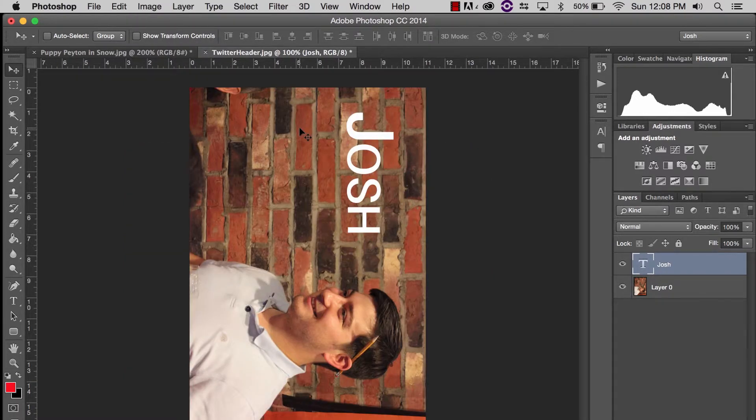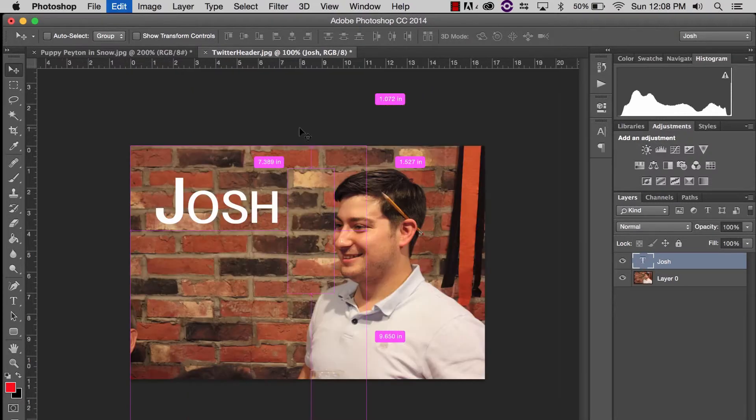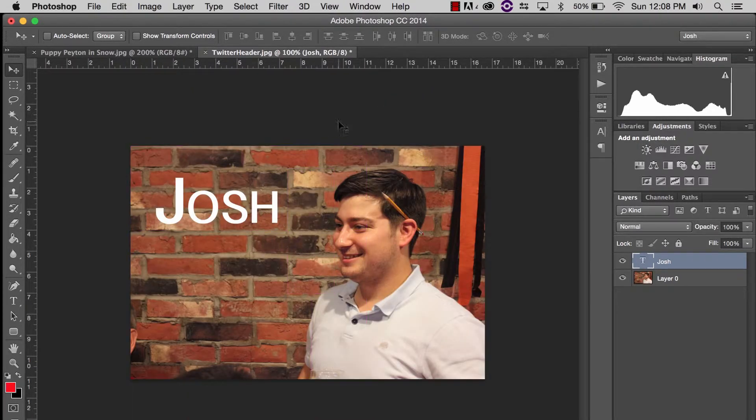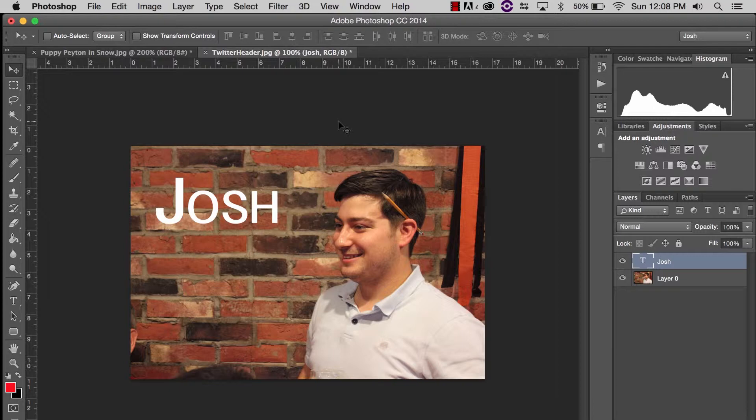When I do that, everything turns. That's not what I want. I'm going to hit Command or Control Z and undo that. I actually want the free transform tool to rotate this layer right here.